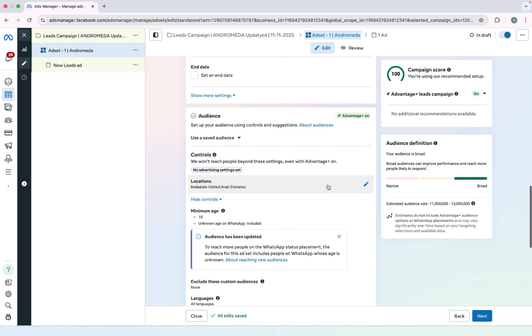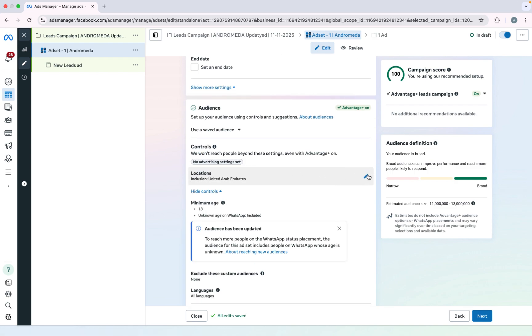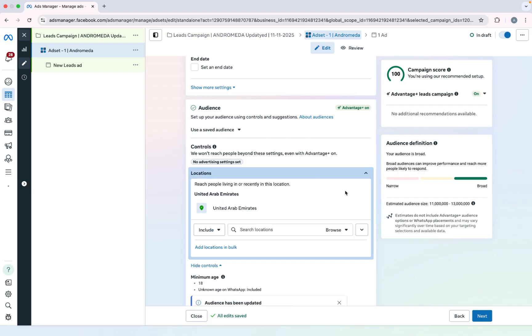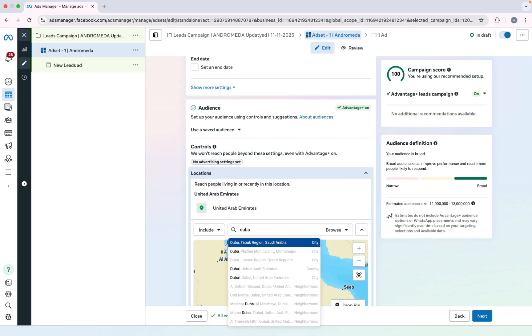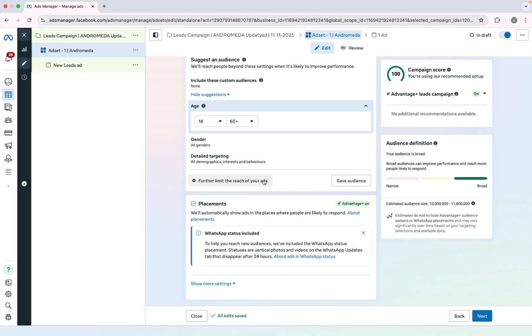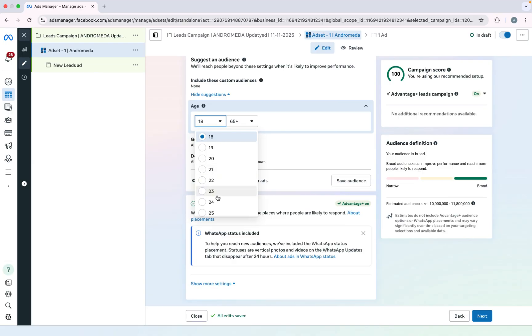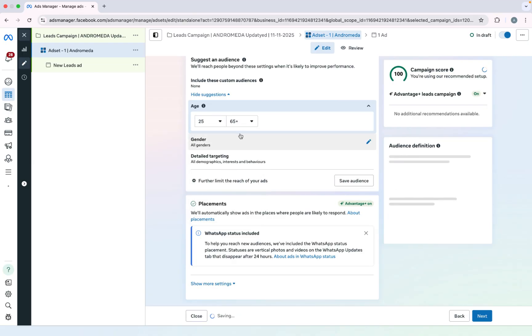We selected campaign budget optimization but we will not touch this. So the first thing is location. So you have to select your location. So actually I just want to run ad only on Dubai. I will select only Dubai. I will select from 25 to 40.